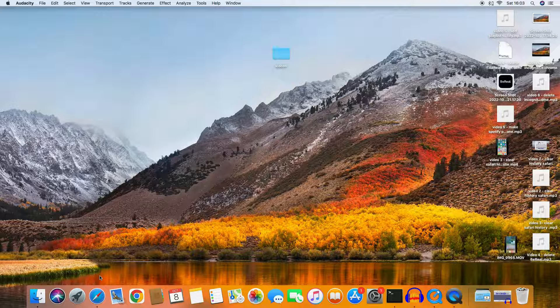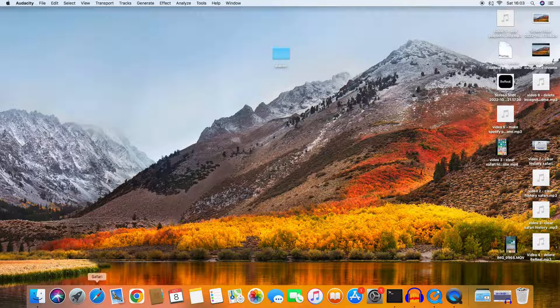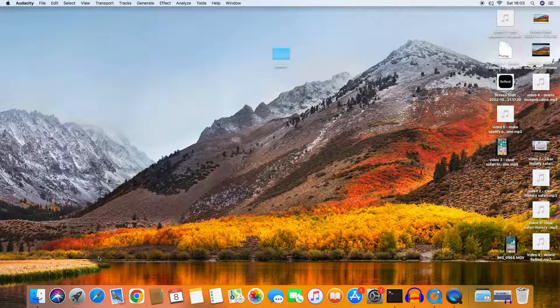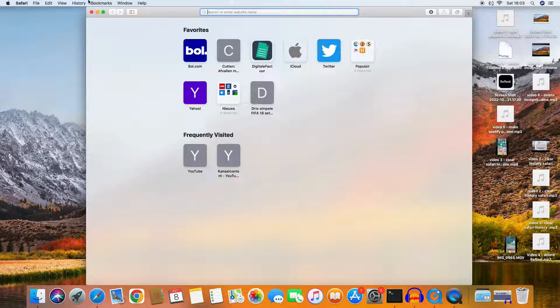I'll quit it first so I can start all over again. And of course, we need to start the browser Safari to make things happen.